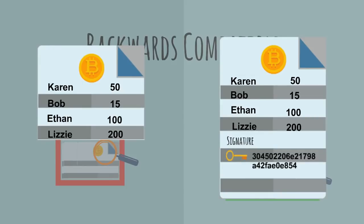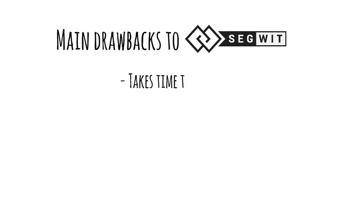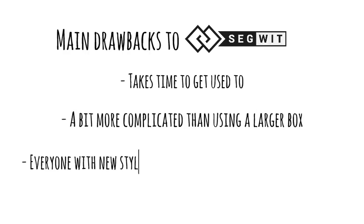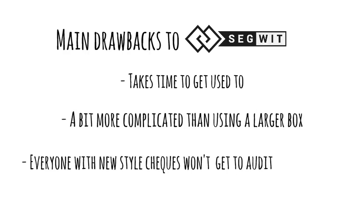The main drawback to SegWit is that everyone will have to get used to the new style of checks before we see some gains in throughput. It's also a bit more complicated than just making everyone use a larger box. Additionally, everyone receiving the new style checks but using a smaller box won't get to audit the signature since they won't receive that.